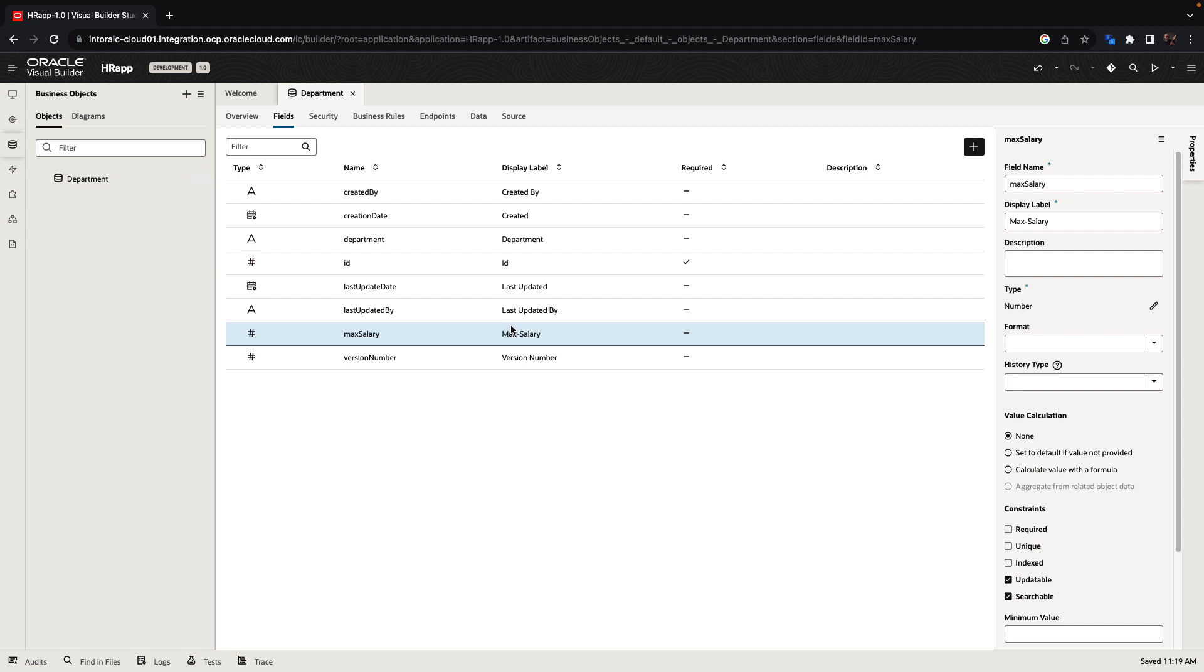There's a bunch of fields that are created by default, such as ID and fields that track the last updates and who created the record.